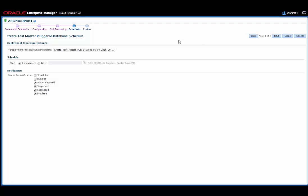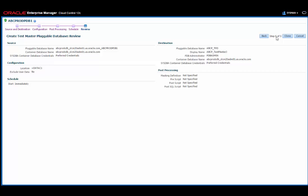On the schedule screen, I can change the name of this deployment procedure instance into something a little bit more recognizable. I can also change the schedule for this create test master database. It defaults to immediately, but if I wanted to move that to later.